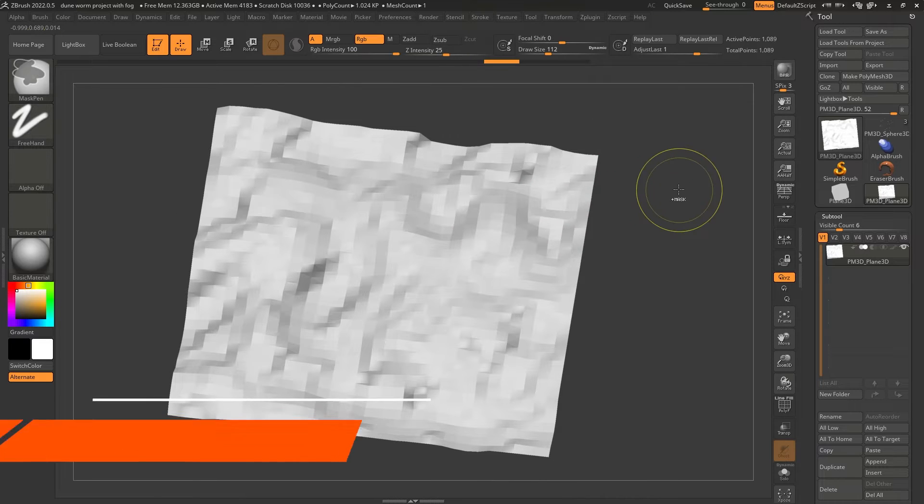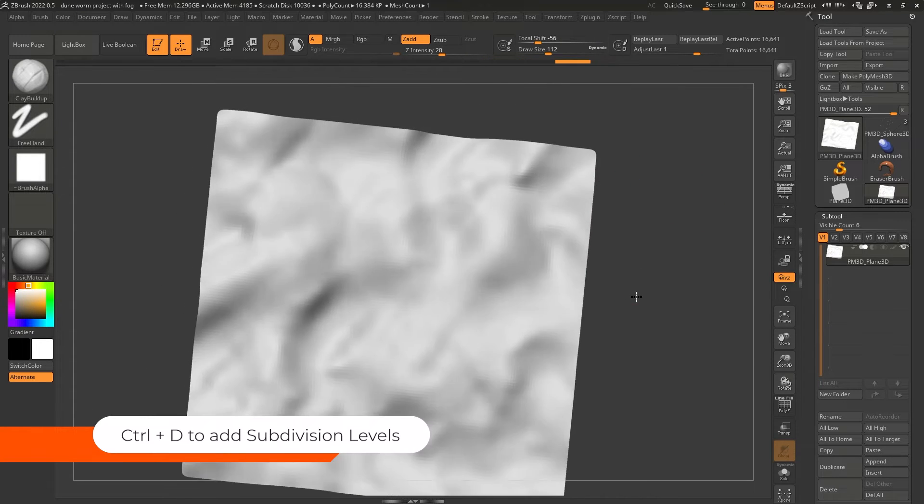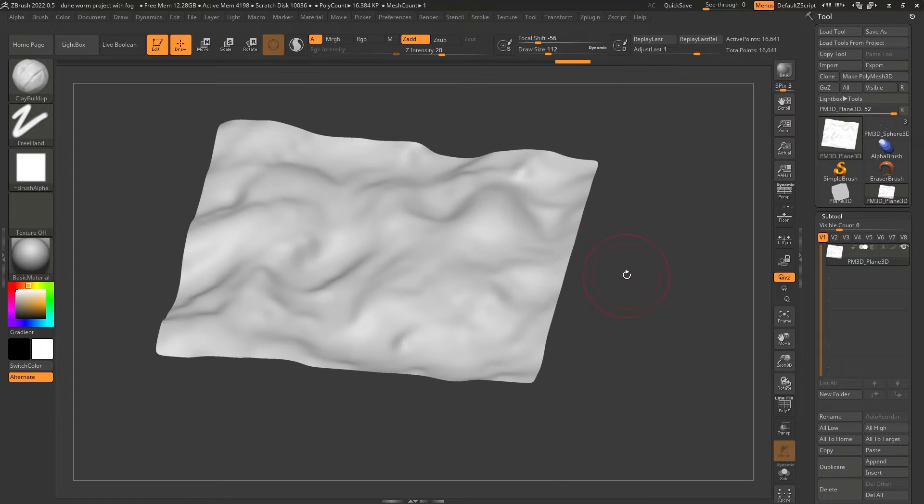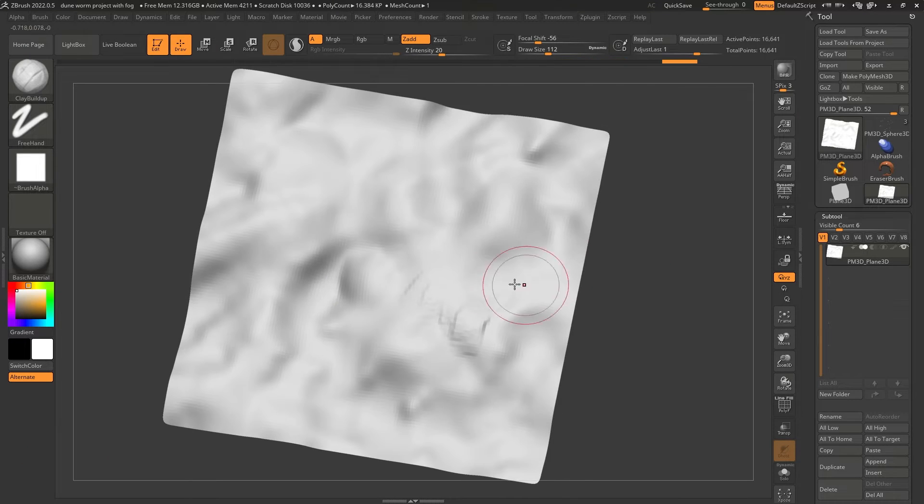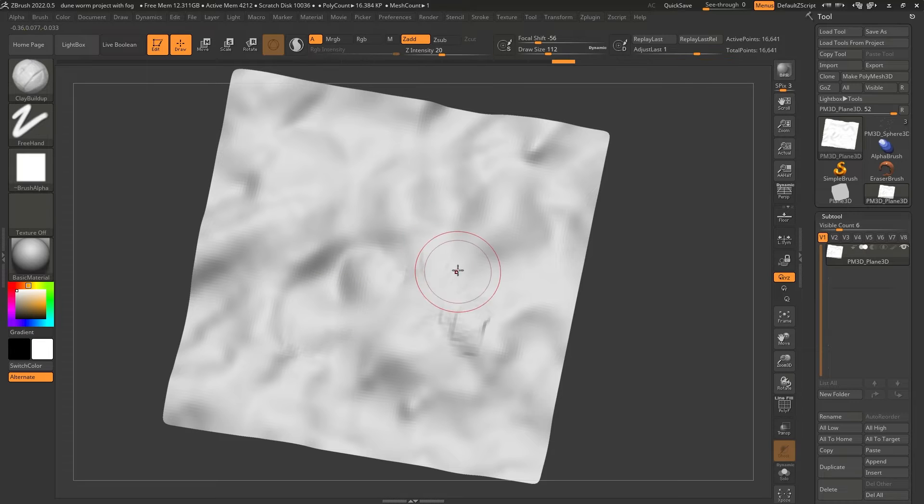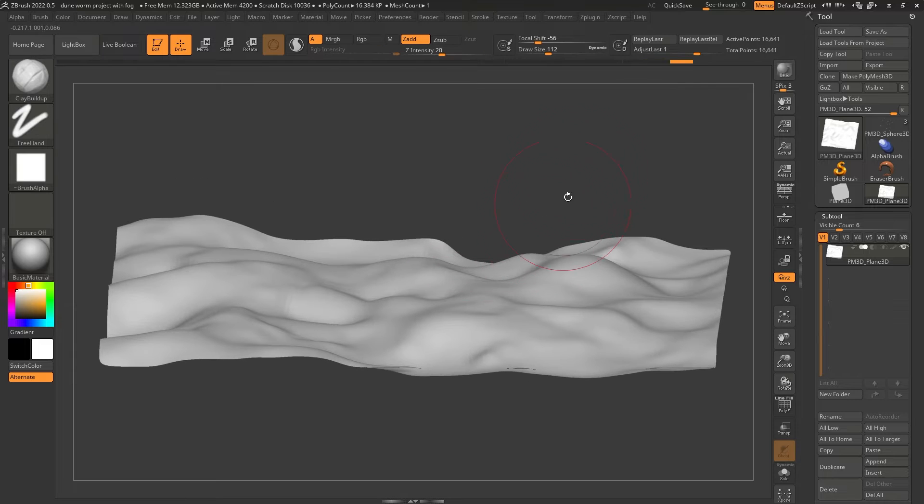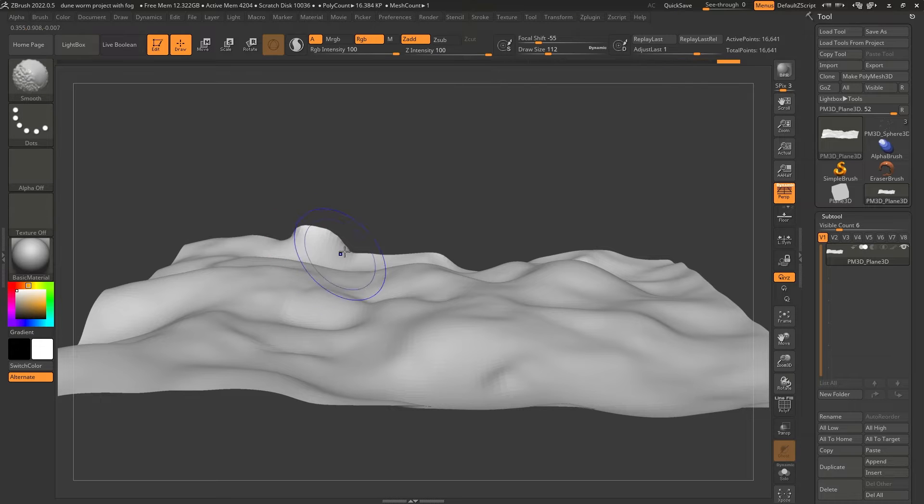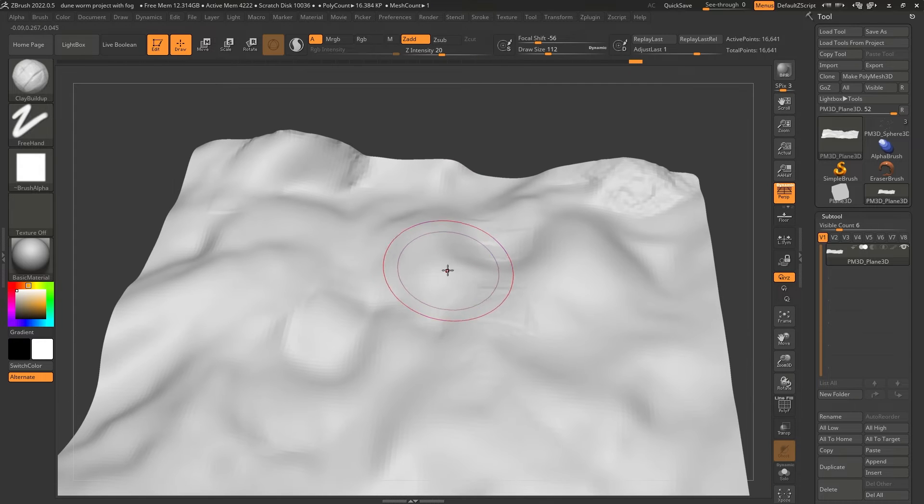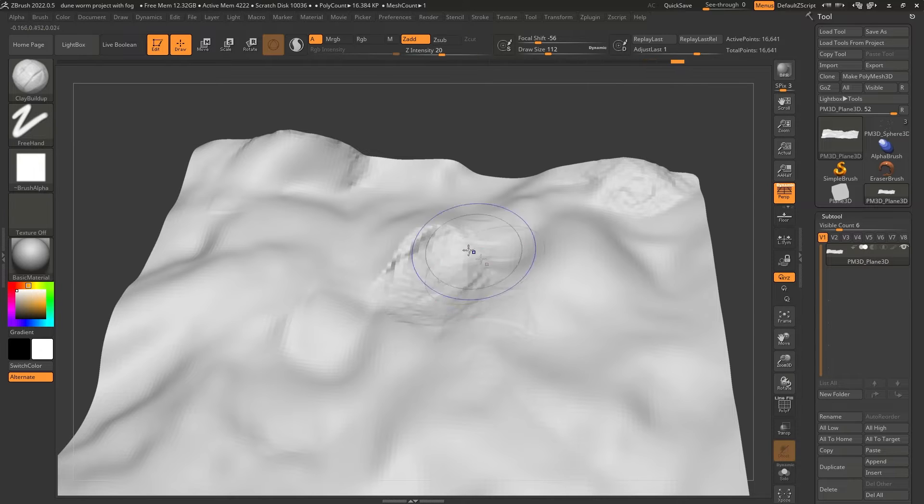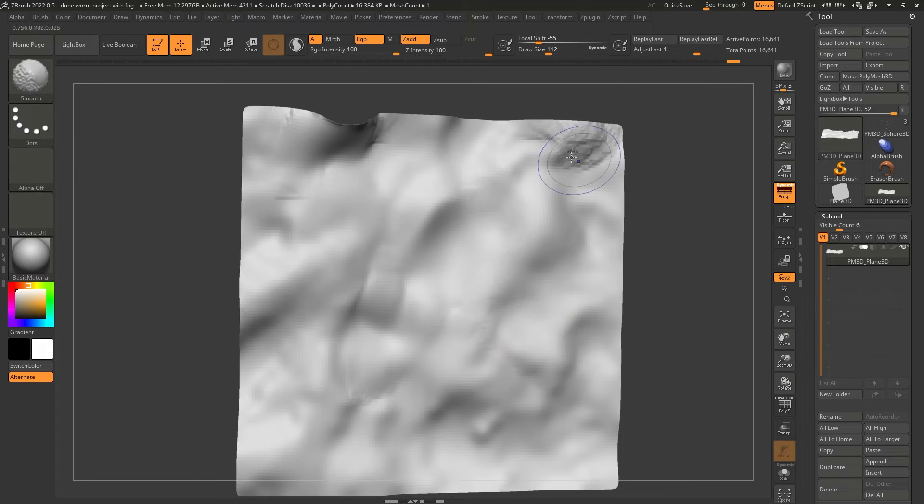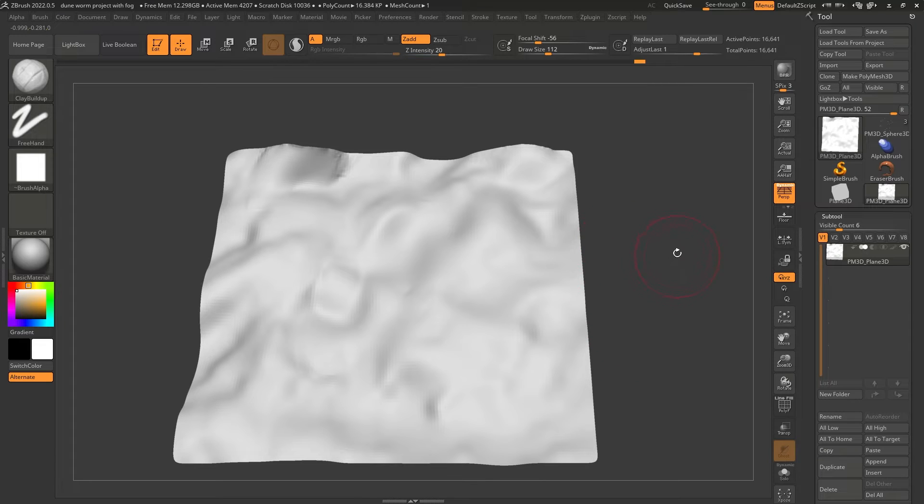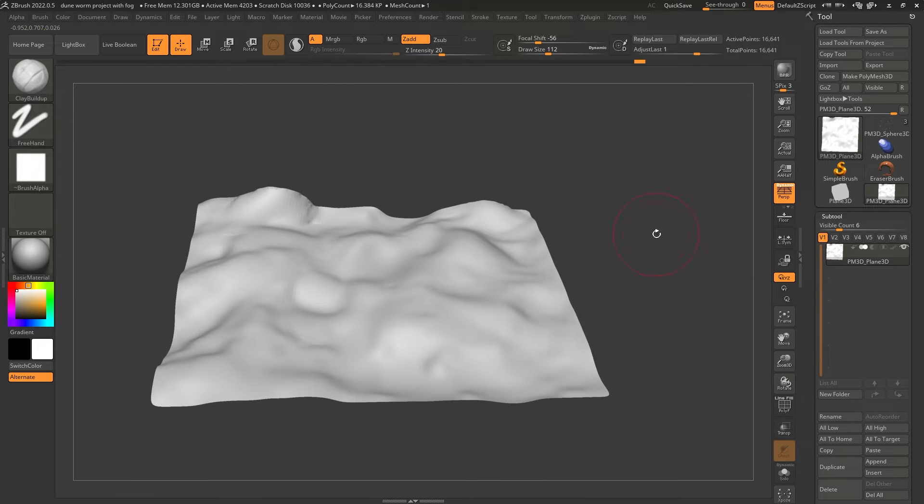So now we can go ahead and hold Control and D to add some subdivision levels. There we go. And I think I'm just going to add a few more variations here. Just try to unify it in certain areas. Just looking at it from the camera angle that I want to have, maybe enable perspective as well. So I think I need maybe something larger here. And if I'm going to put the worm here, this is something that we can do a little bit later, but I'm just going to push in to get started.